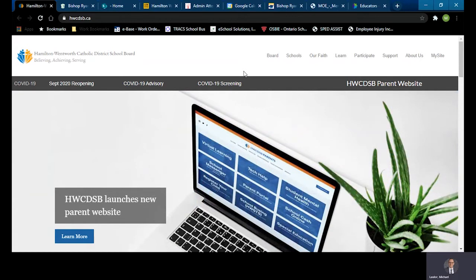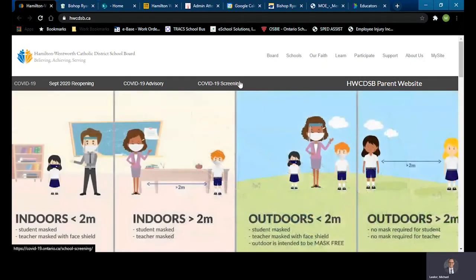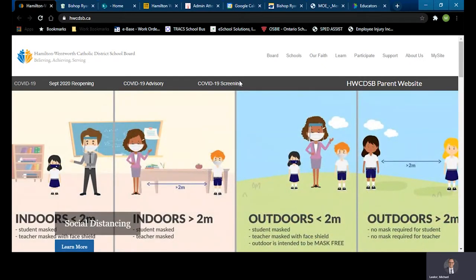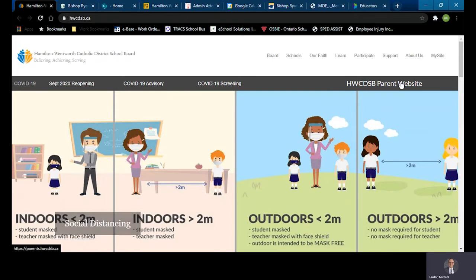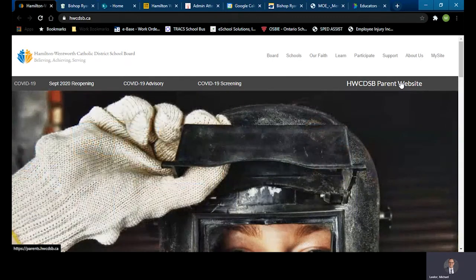If you're encountering difficulties with remote learning and require assistance, please begin by visiting the parent website which you can find on the board website www.hwcdsb.ca. You can see in the very top banner the parent website can be accessed right on the right-hand side.